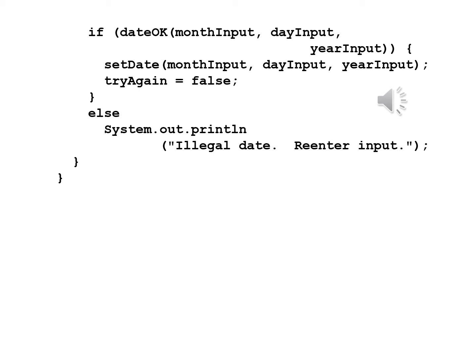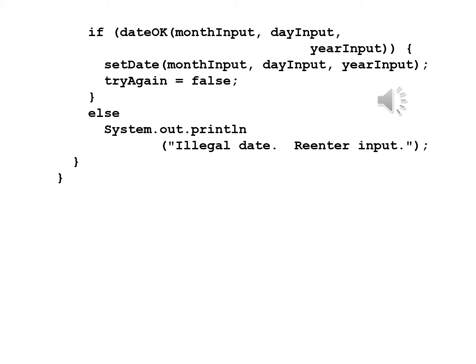We now want to see if the data is all valid in which case we don't have to repeat this anymore. We write if dateOK monthInput dayInput yearInput and after closing the parentheses and opening a brace we write setDate monthInput dayInput yearInput and then tryAgain equals false. We can see here that what we've done is we found the data is valid. We save it and we indicate we don't need to try again. Else System.out.println illegal date re-enter input. Obviously one or more of the data items was invalid. Therefore, we'll have to do it again. We have a closed brace for the loop and a closed brace for the method.